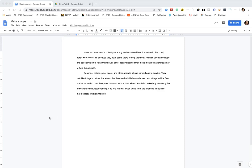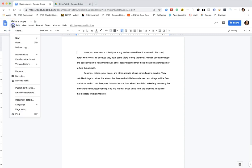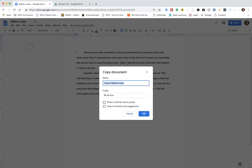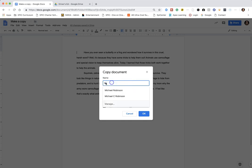Your teacher may send you a document and ask you to save a copy for yourself. To make a copy, go to File, Make a Copy, and here you'll want to rename it.